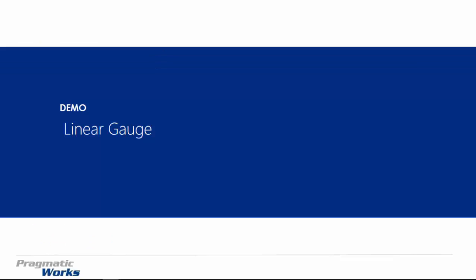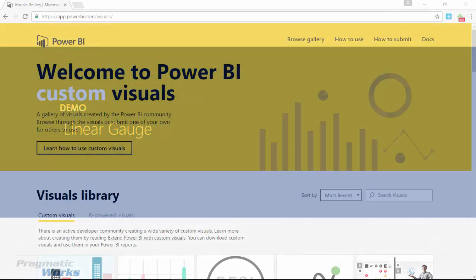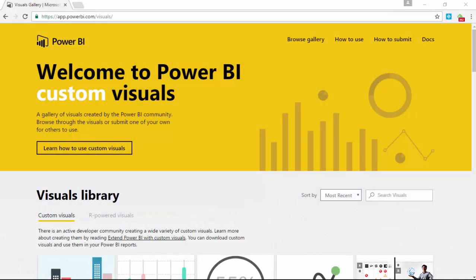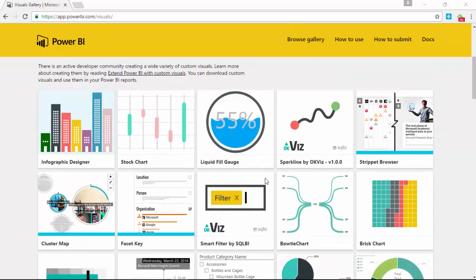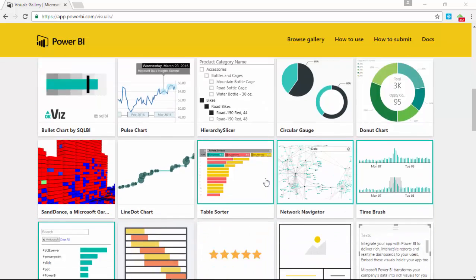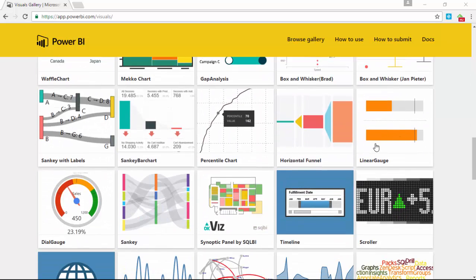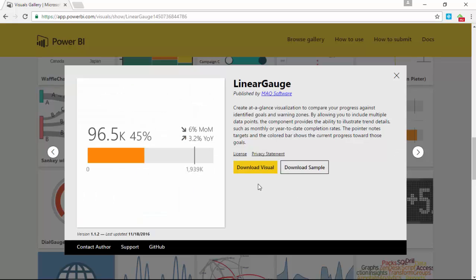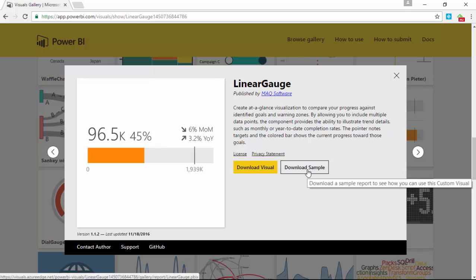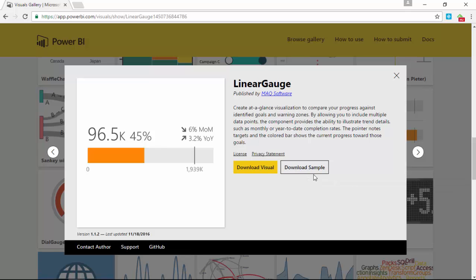We're going to walk you through how to download this Linear Gauge, import it into Power BI Desktop, and then we'll walk you through an example of how to use it. Our first step is to come to the Power BI Custom Visuals Gallery. You can go there by going to visuals.powerbi.com, and that'll redirect you to the site I'm looking at here on my screen now. To find the Linear Gauge, you're going to scroll down a little bit and find the Linear Gauge about halfway down. You'll see it right here.